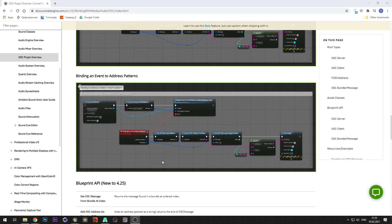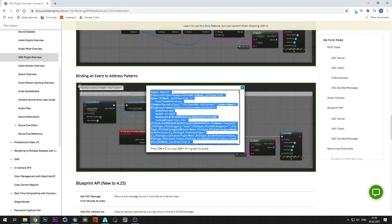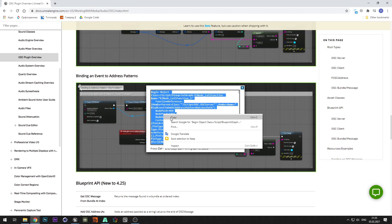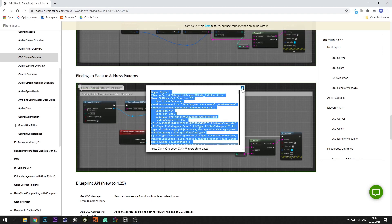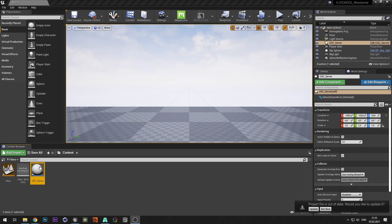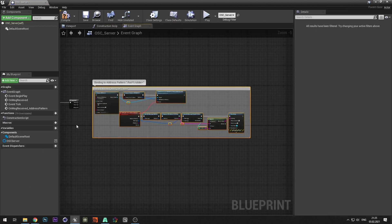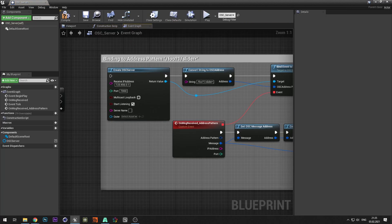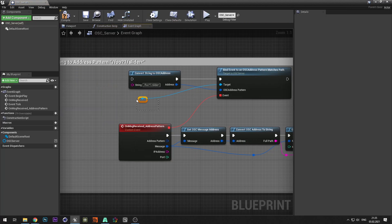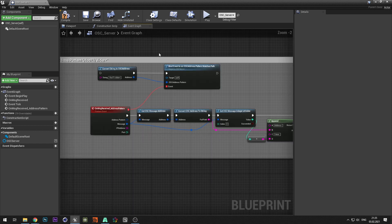Now let's create a handler for OSC commands. To do this, copy binding and leaving to address patterns, and paste it into the OSC server. Delete unnecessary nodes.